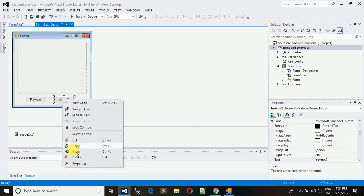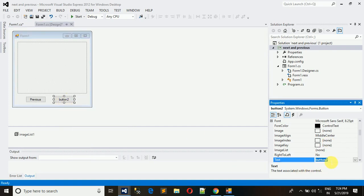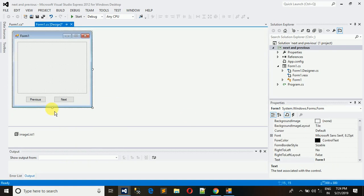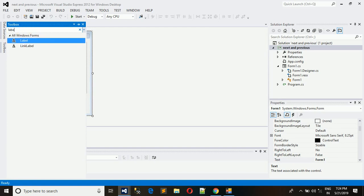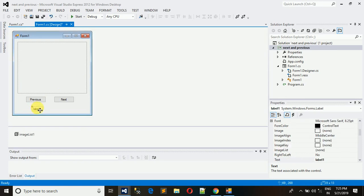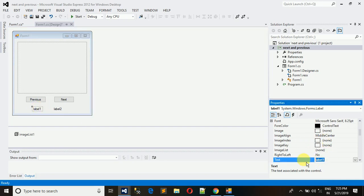Copy and paste the button, then rename them: one for Next and one for Previous. We also want an image index label — copy and paste a label and name it for the image index.